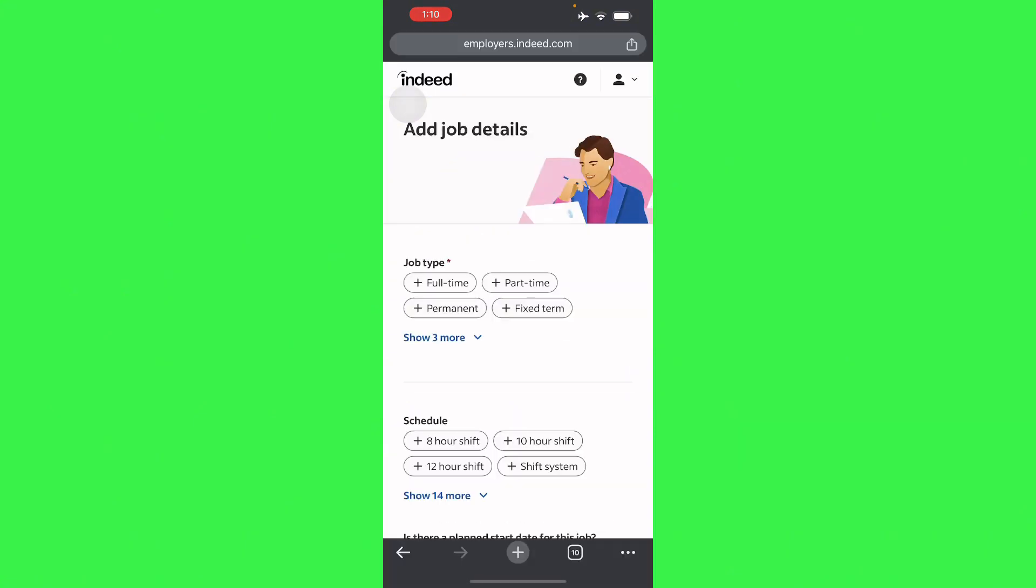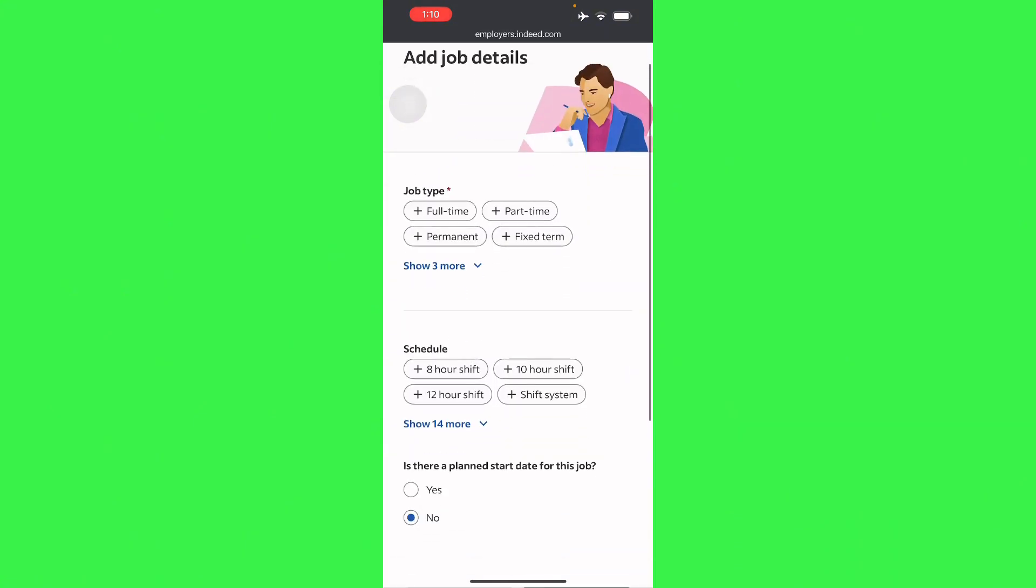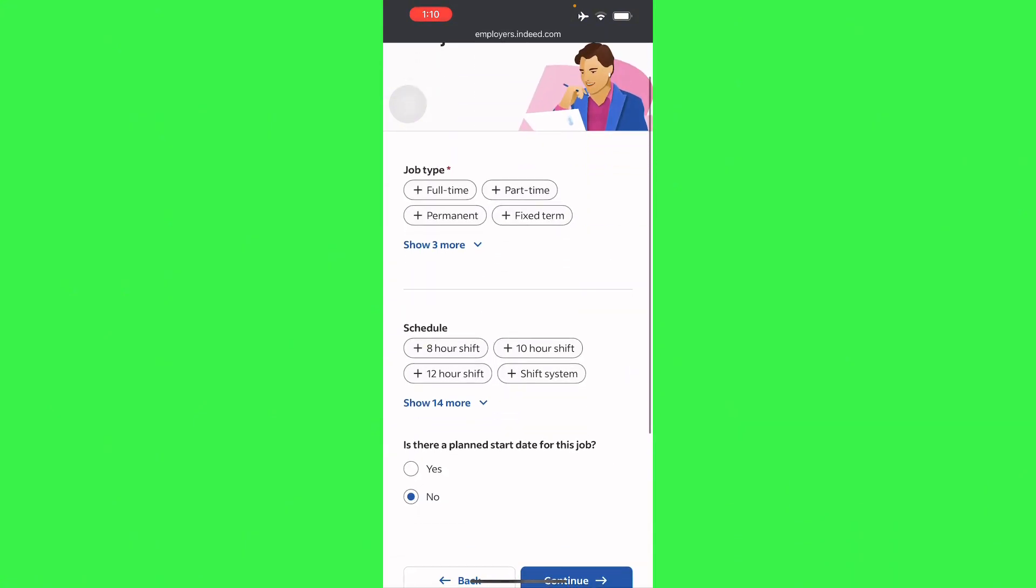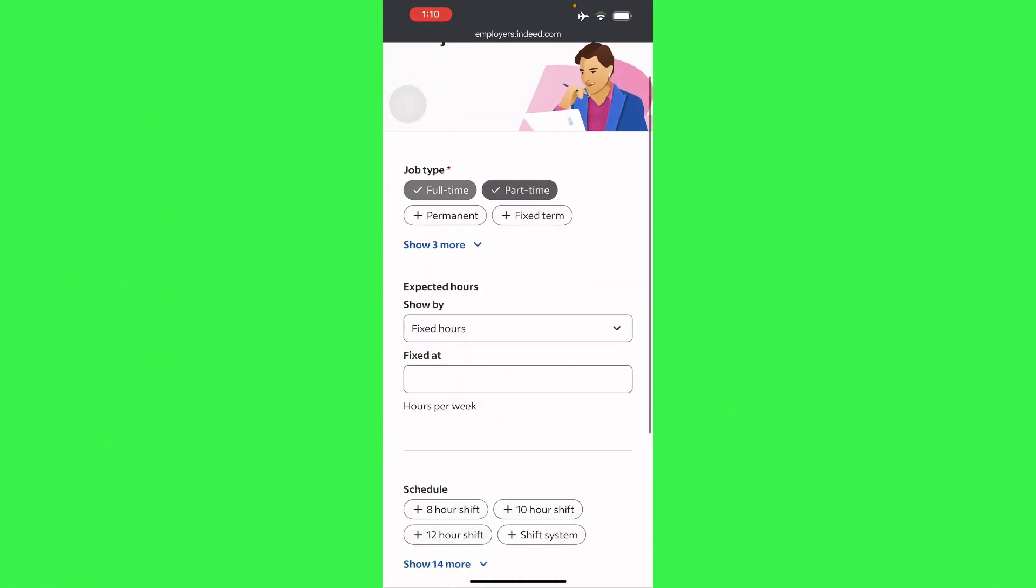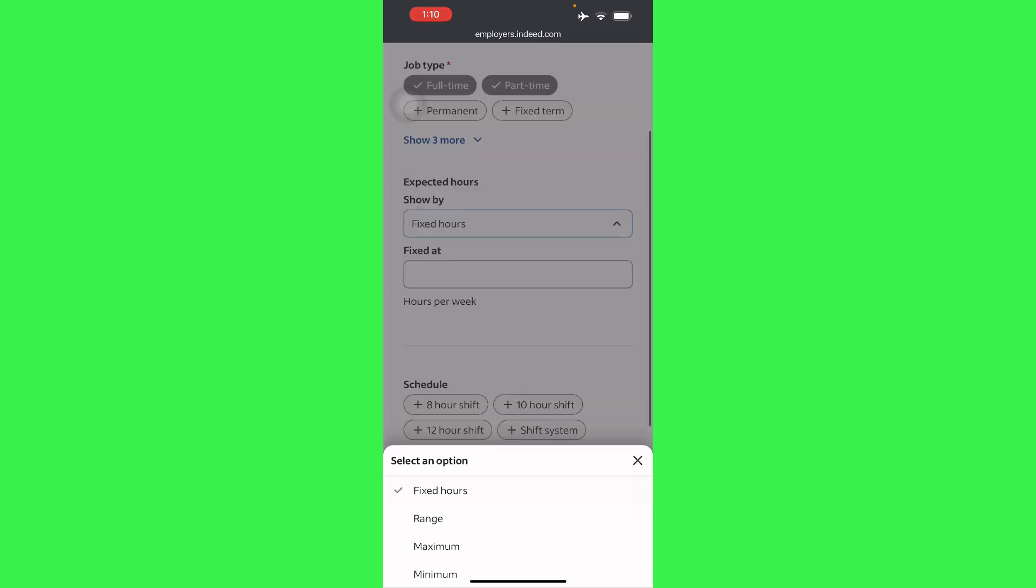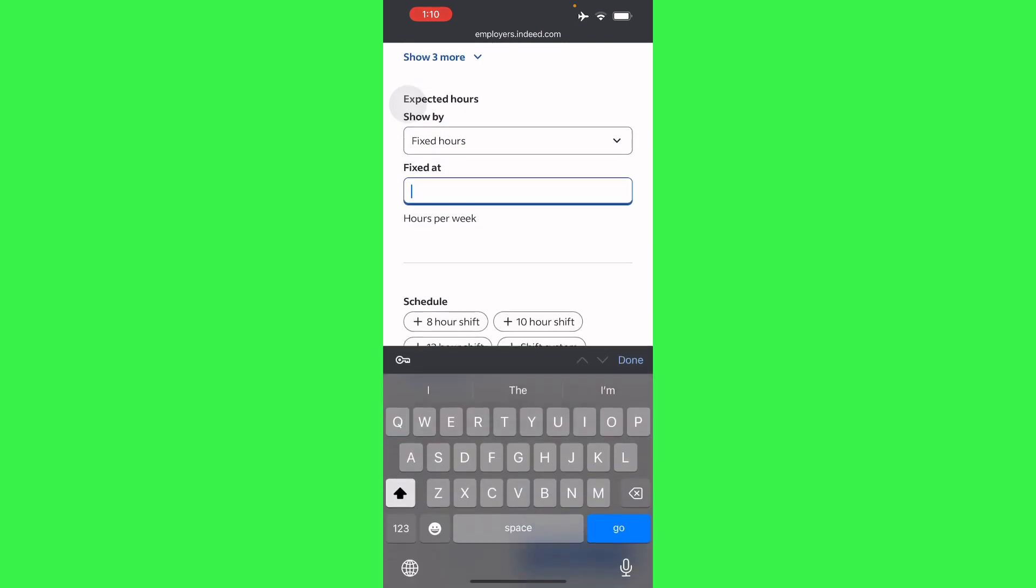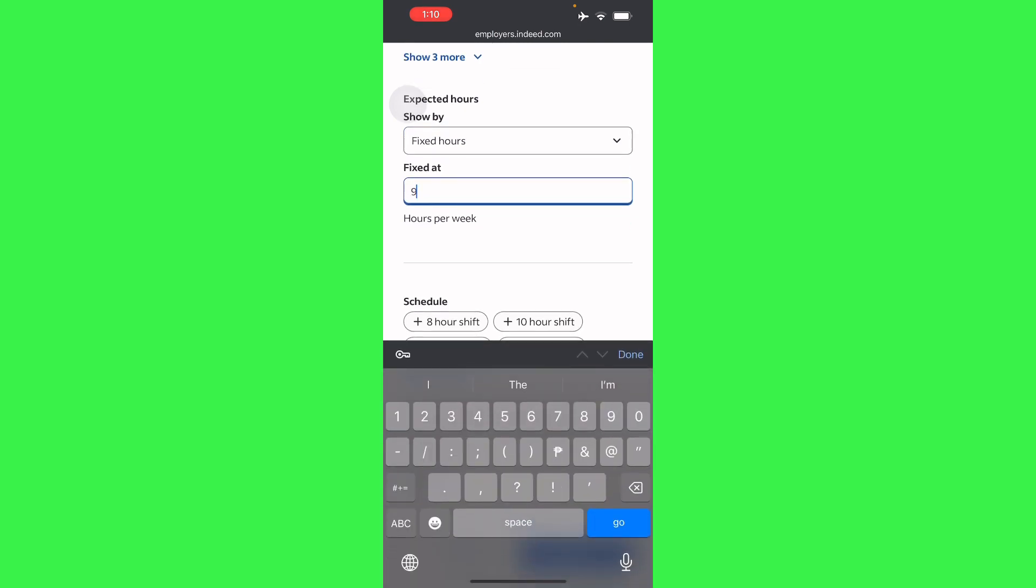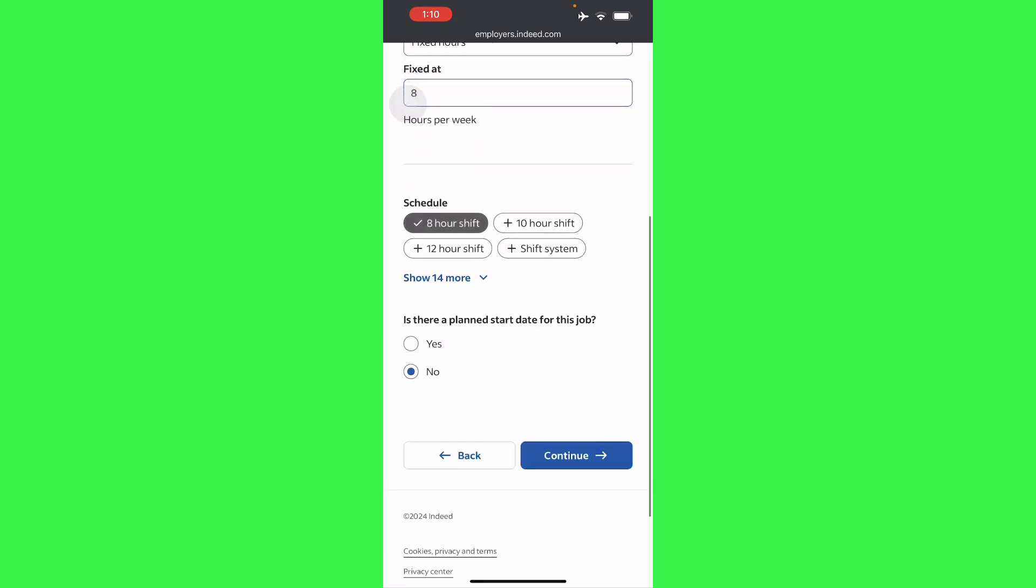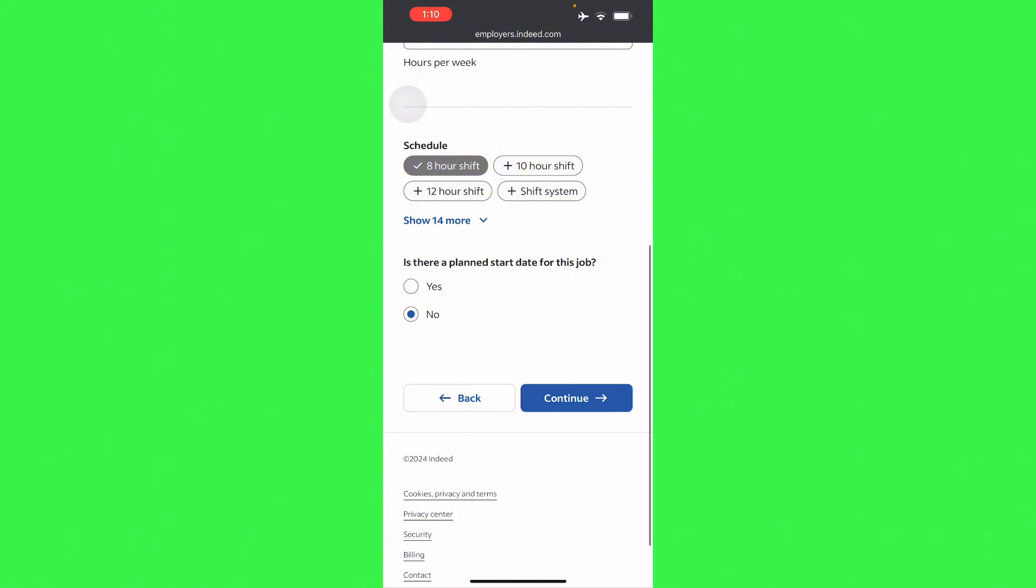There you go, just press next. And then for job type we'll have full time or part time. Expected hours - you'll have fixed range or even the minimum, so you have fixed at eight hours per week. And schedule eight hour shift, and is there a plan start date for this job - no or yes, you can place it right there.